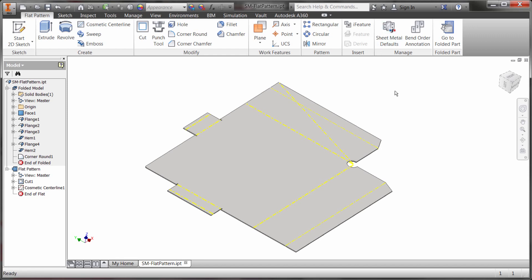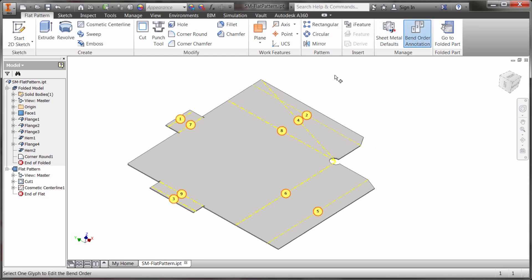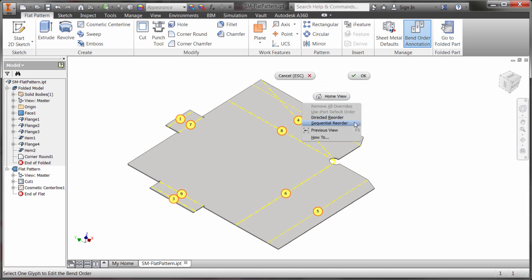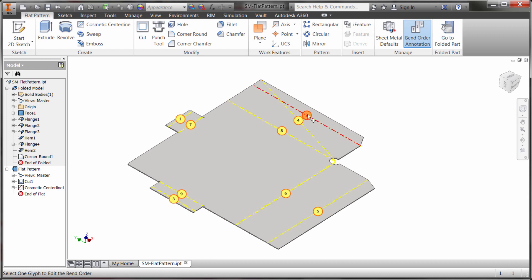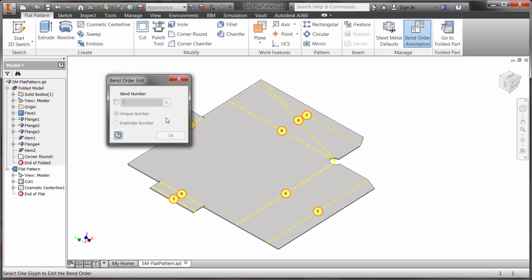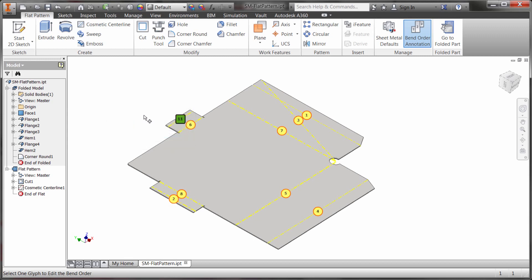Okay so now that I've created that what I'm going to do is I'm going to play with the bend order. Now the options here are via the right click. So as I right click I can do directed, sequential, or what I can do is just pick. So I might come in here and say okay this one here, what I really like is I want this one to be 11. So I'm going to click OK and notice how it changed that one directly.